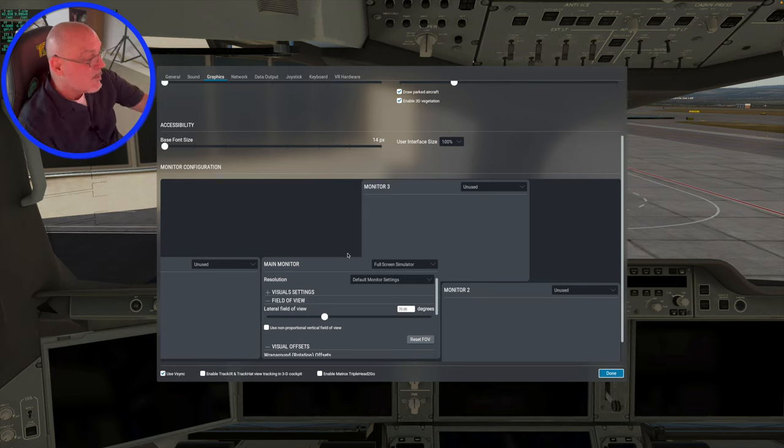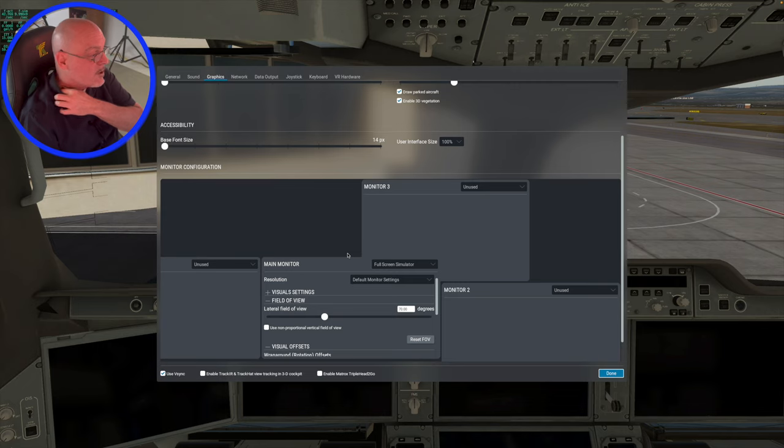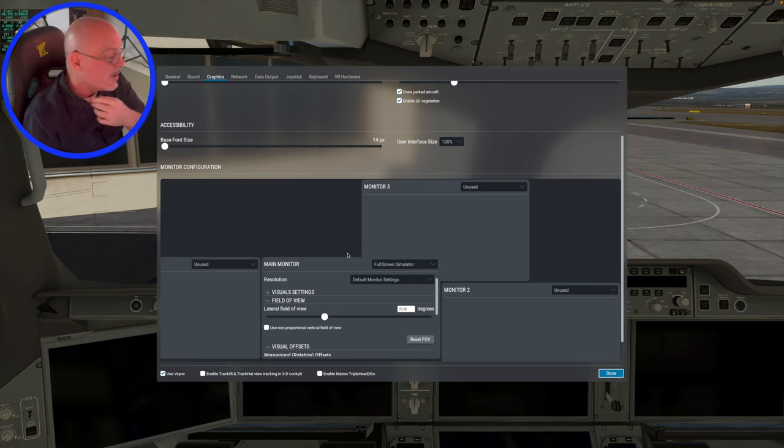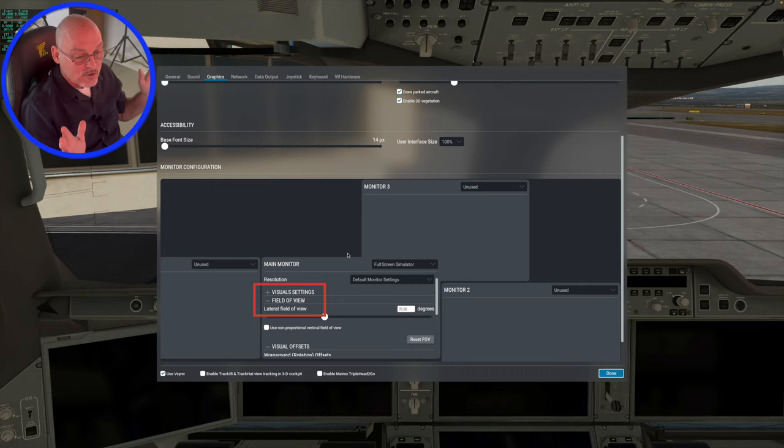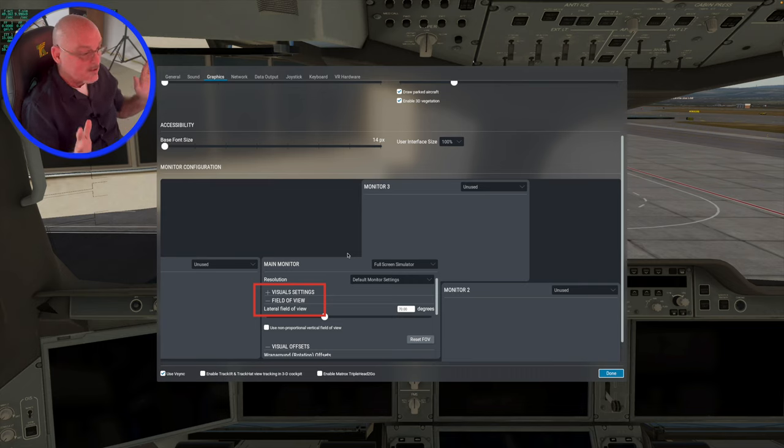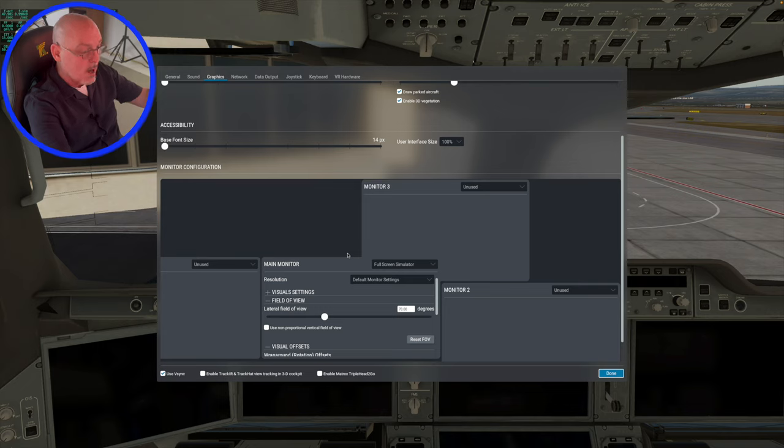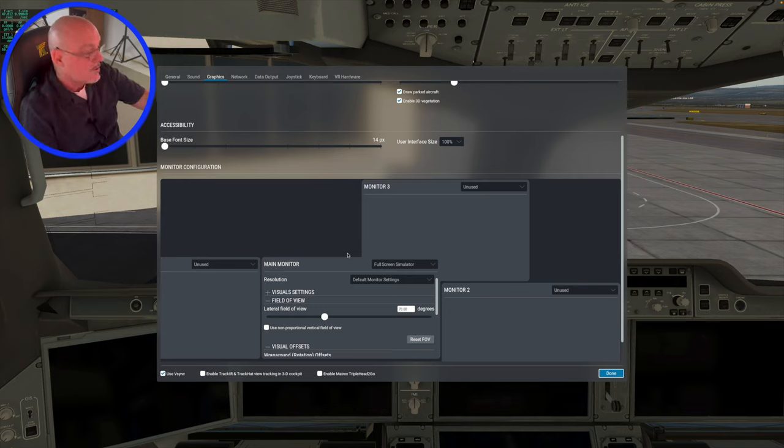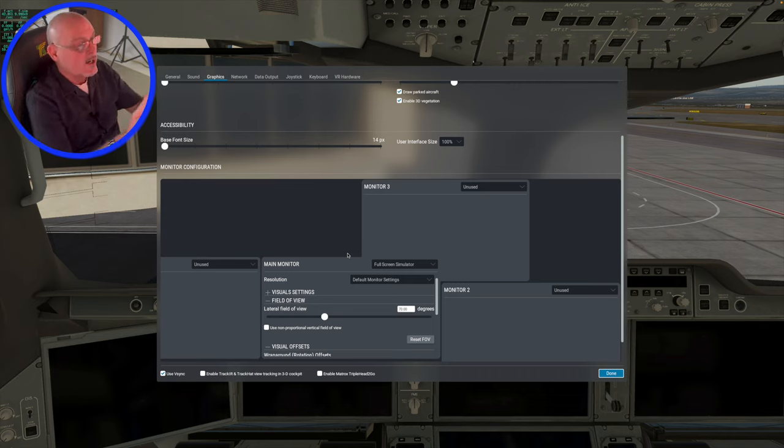So the main monitor right now is set up for a full screen simulator monitor and the lateral field of view. So a couple of things you need to consider is your lateral field of view. So with your single monitor, X-Plane has it, I think defaults to 70 degrees. I may have set it up to 70 degrees, but you can set it up however you want.